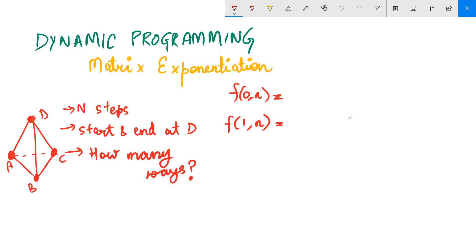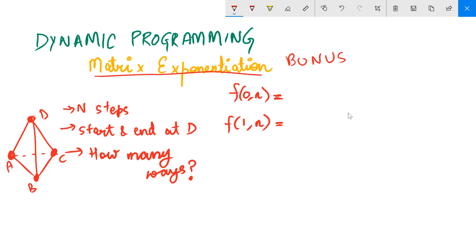Hey guys, this is Rachid Jain and this is part two of the video on dynamic programming. This is a bonus video about matrix exponentiation. The problem is the tetrahedron problem we were doing previously — you are given a tetrahedron, given n steps to traverse, and you have to start and end at vertex D.